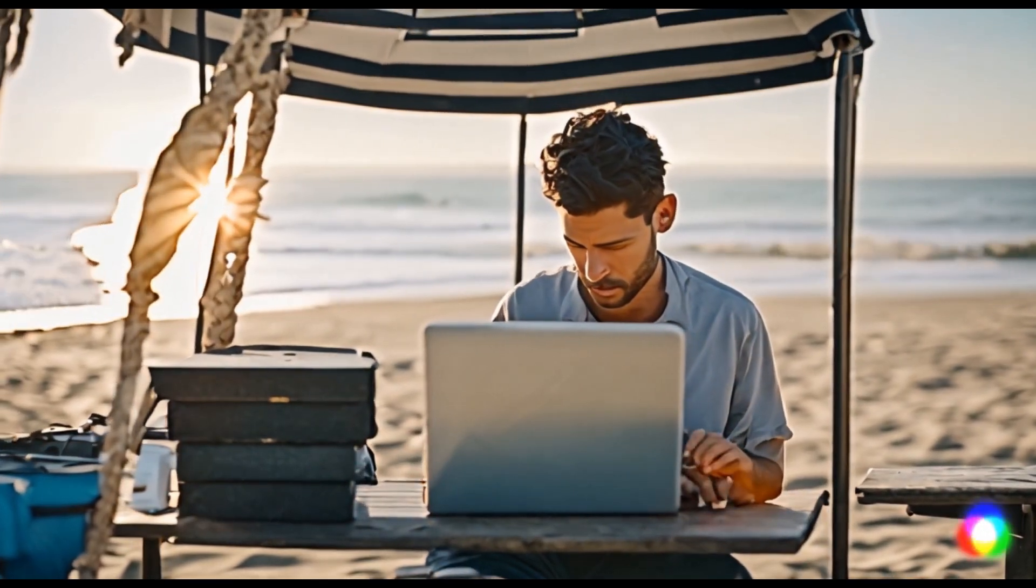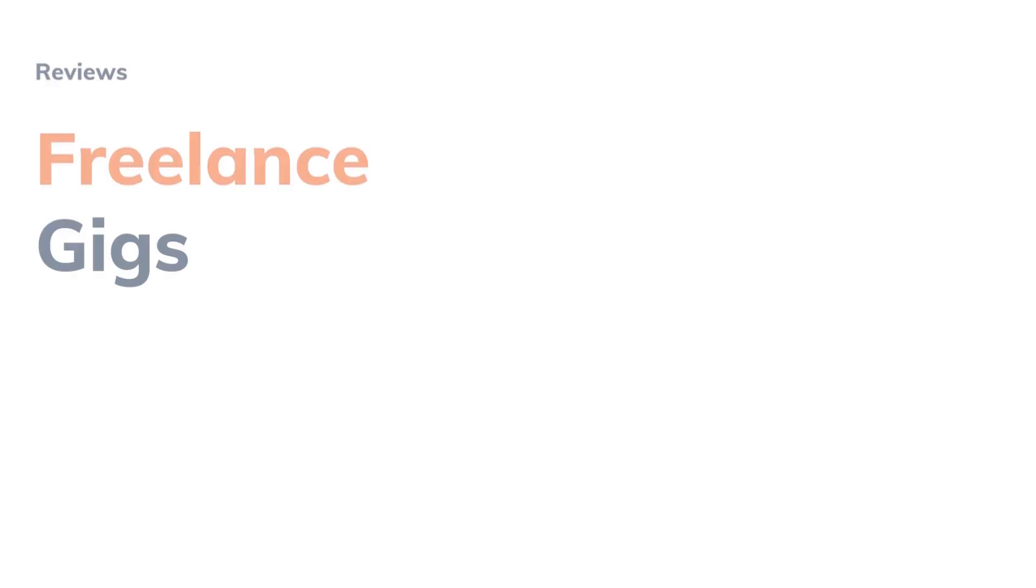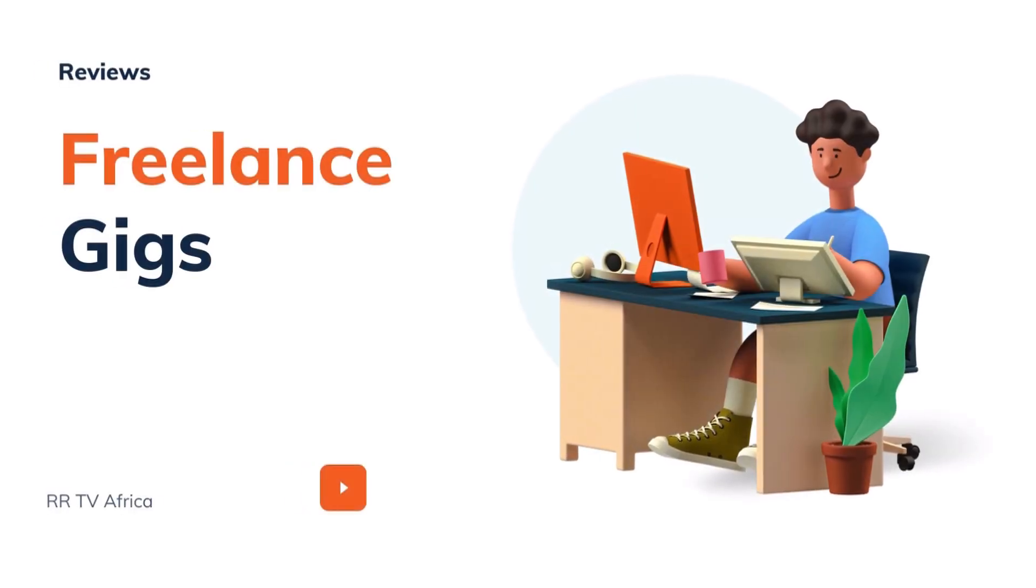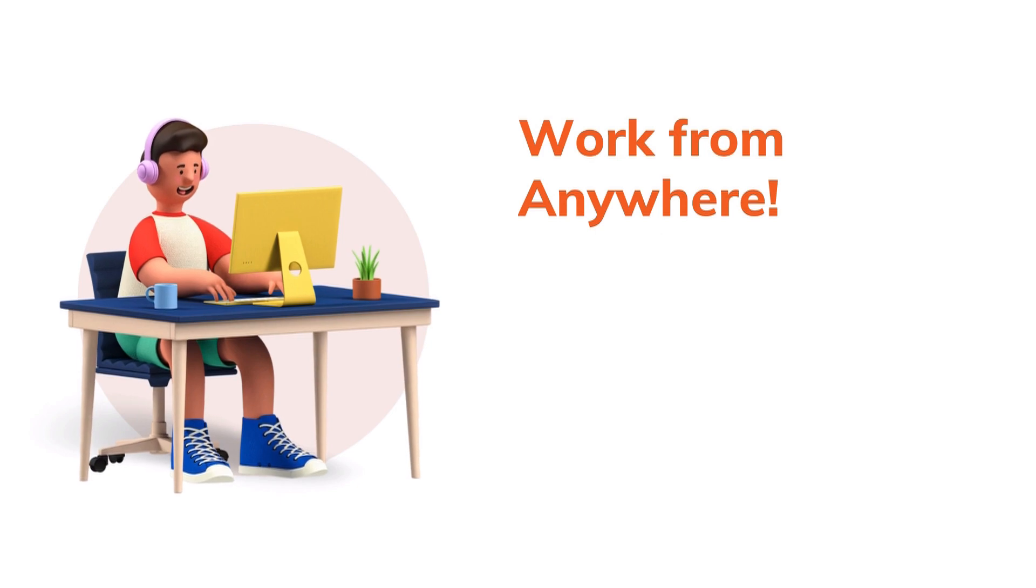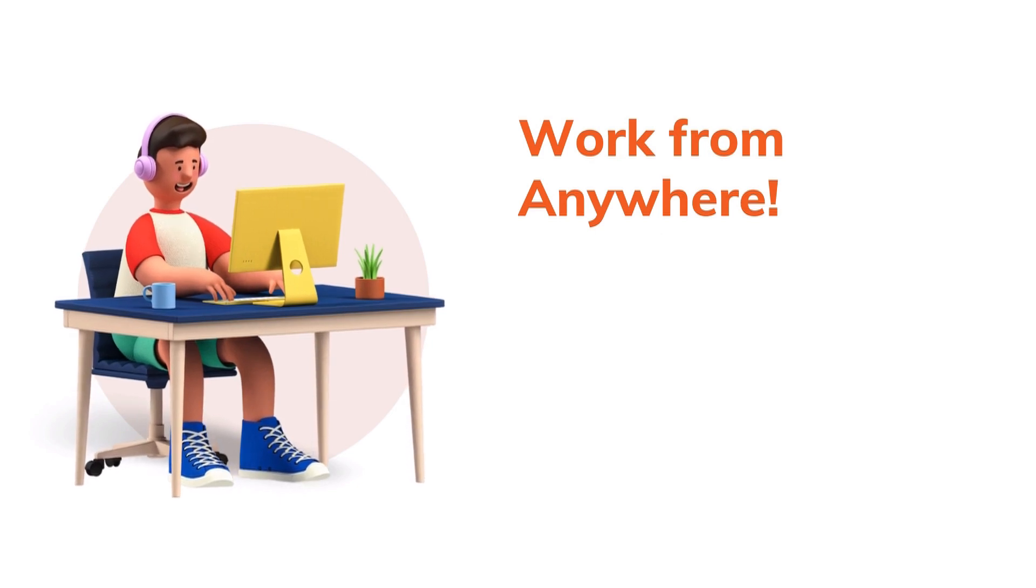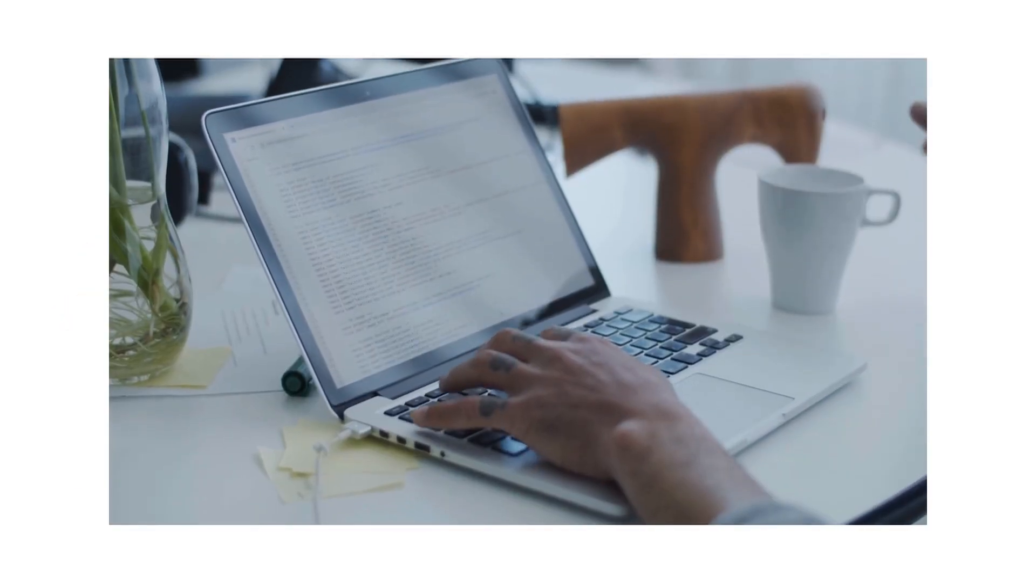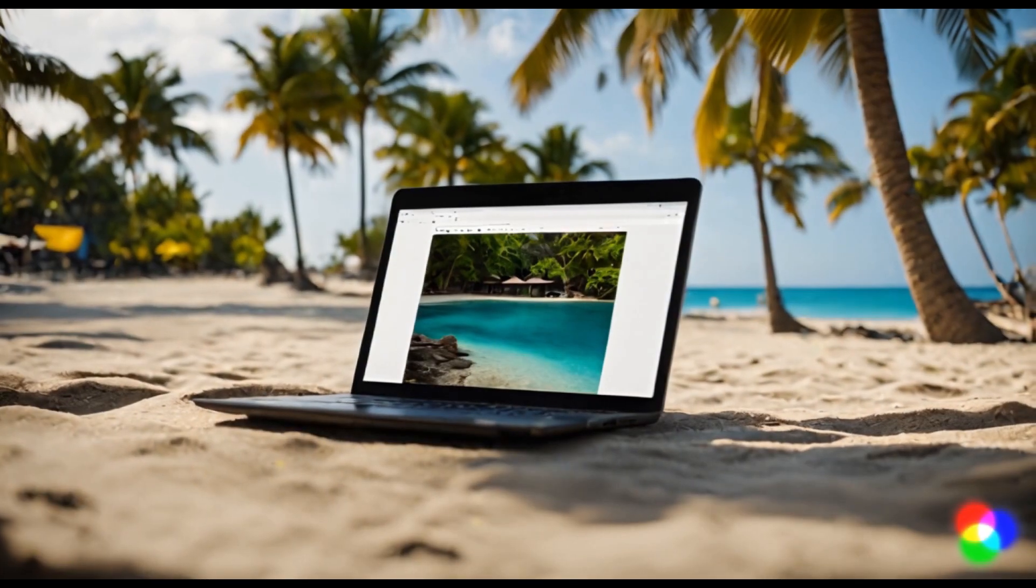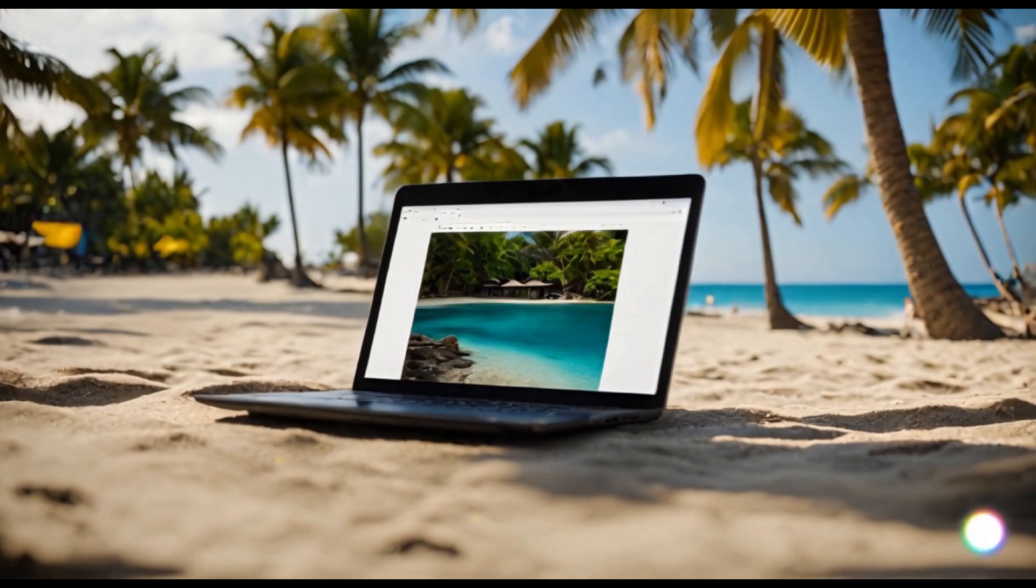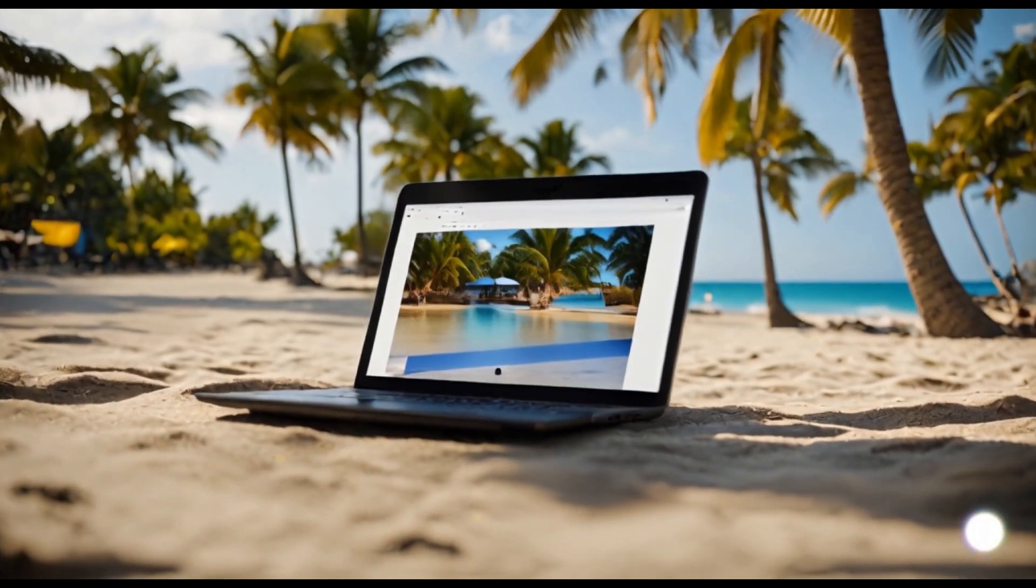In this section, we will be sharing with you some amazing freelance gigs that allow you to work from anywhere, whether it's your cozy home or a tropical beach. Get ready to find the ultimate work-life balance.